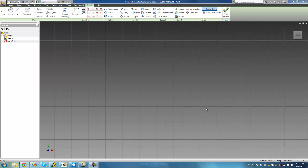Hey guys, welcome to the 13th Autodesk Inventor tutorial. In this tutorial we're finally going to finish up looking at constraints. The first constraint we're going to look at is the coincident constraint, which basically means that a point will always be forced to be along a path — either a line or a spline.